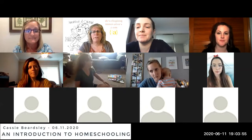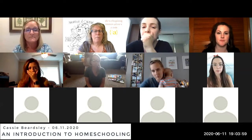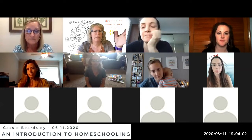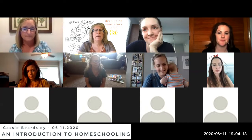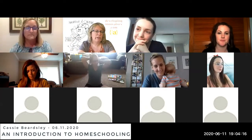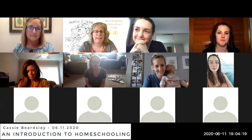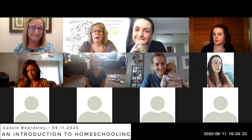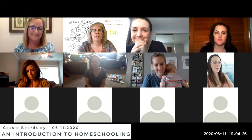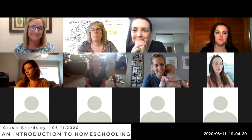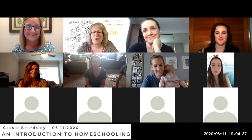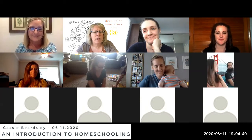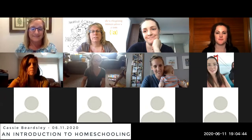The only other thing is speaker view versus gallery view. Up in the upper right-hand corner you should see a button that lets you toggle. If you want to focus on Cassie, click speaker view and she'll be big. If you want to see everybody, go to gallery view. And if you can stay muted until it's your turn to talk — because if your house is like my house, there are all sorts of interesting noises happening. Any technical questions before we get started?